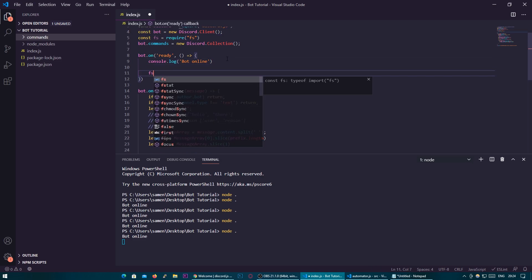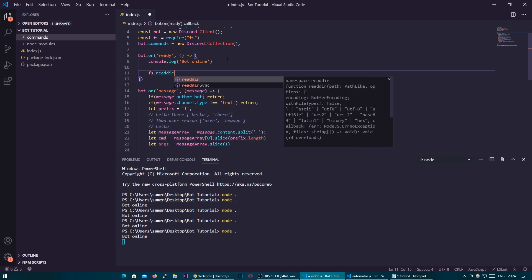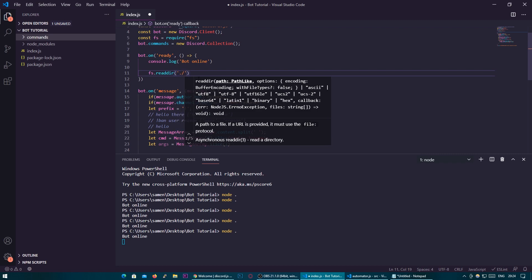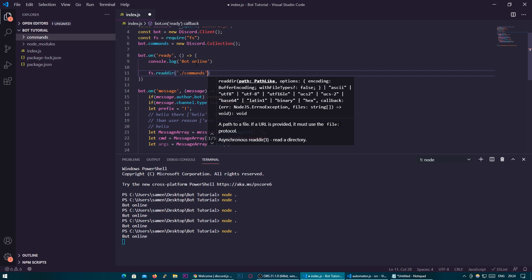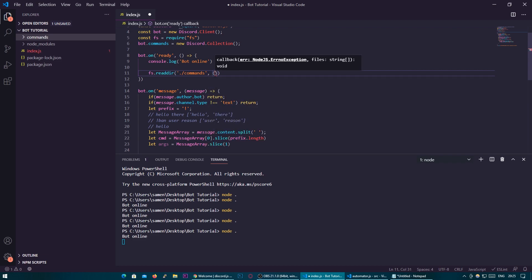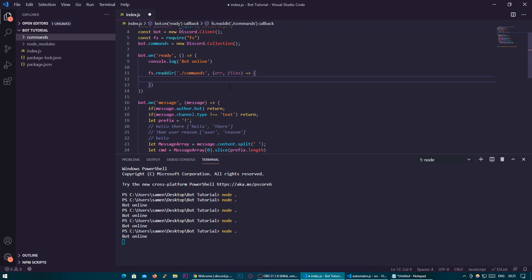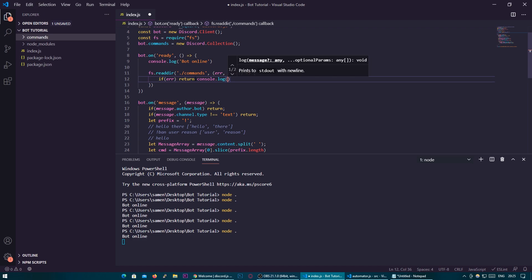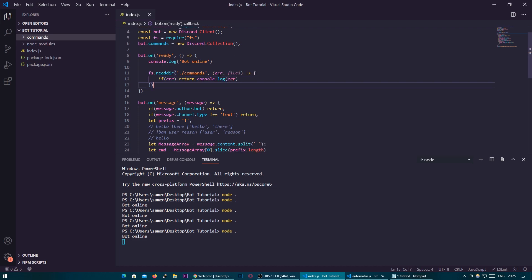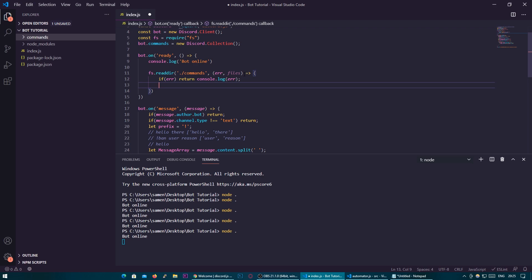So we're going to start in the ready event: fs.readdir — which is read directory — and we're going to need the path to read: dot slash commands — it's going to look in the commands folder. Then we're going to take in two variables: error, which is if something goes wrong, and files, which returns all the files it finds. We open up a function here, and firstly we check to make sure there's no error: if (error) return console.log(error) — so if there's an error it will stop looking for commands and let us know.